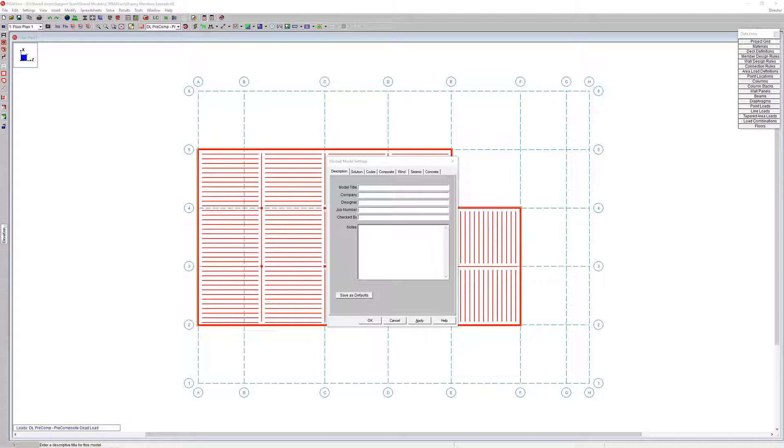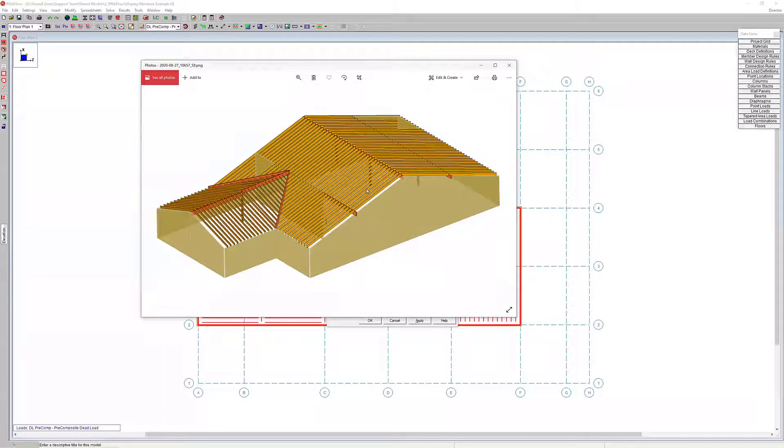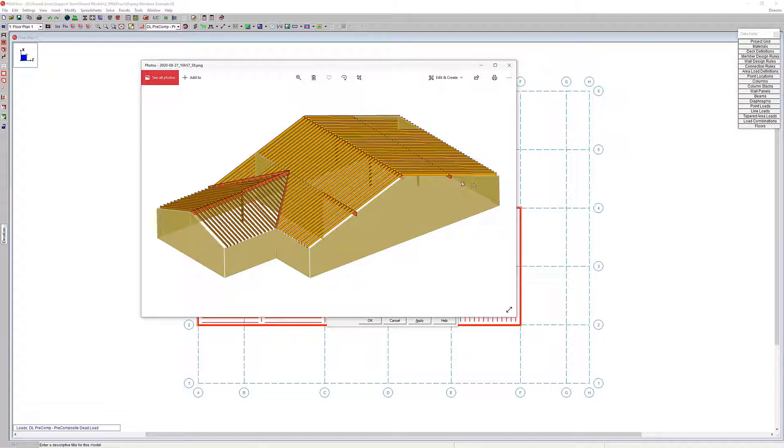Basically what we're going to go for is, I took a little image of the finished product here. We're going to have a nice little roof slope here. This is a pretty big span, so it has a couple intermediate members, and then we've got another roof going another direction.